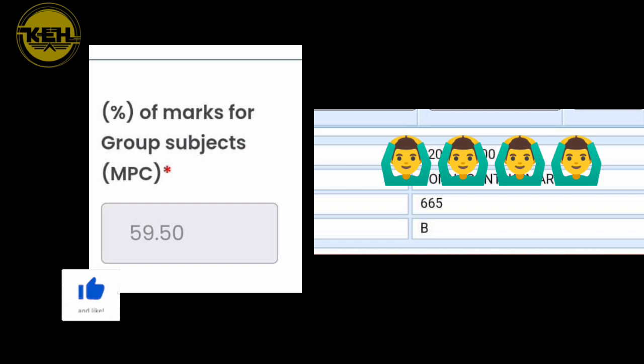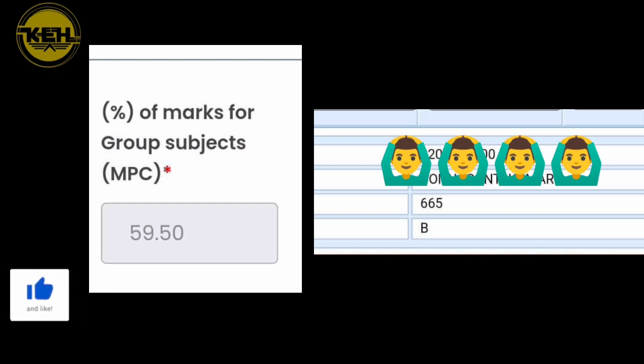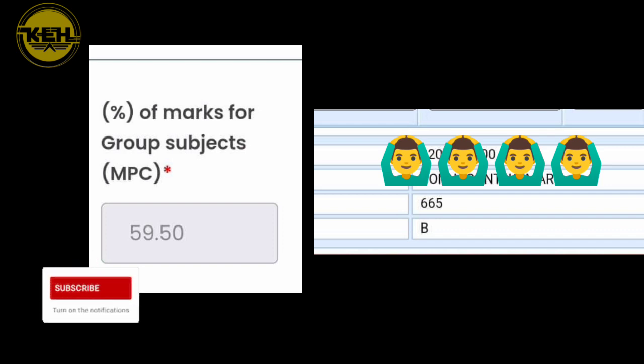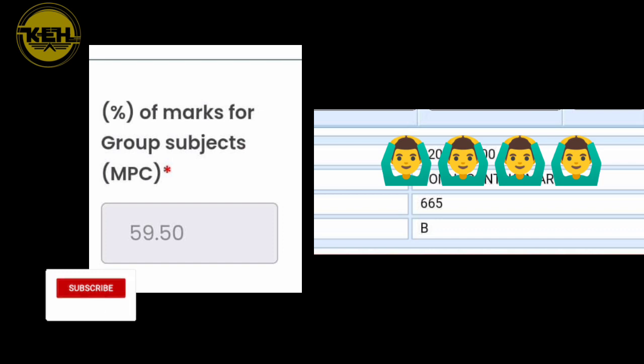Here we can consider average percentage. Average percentage is 45 percentage. So you have three group subjects like physics, math and chemistry. In three groups, it is 45 percentage.